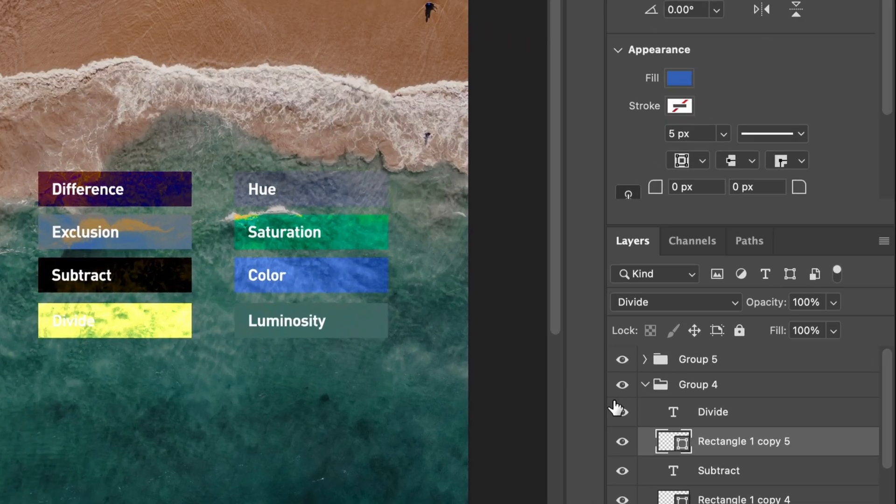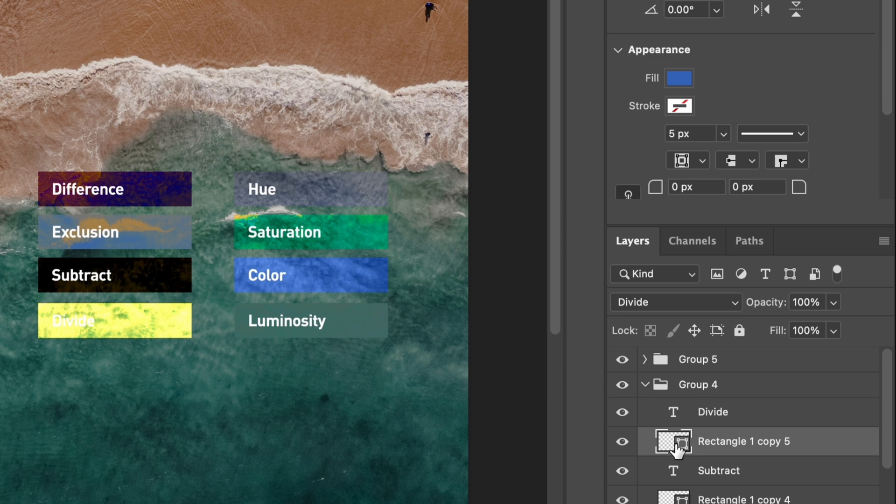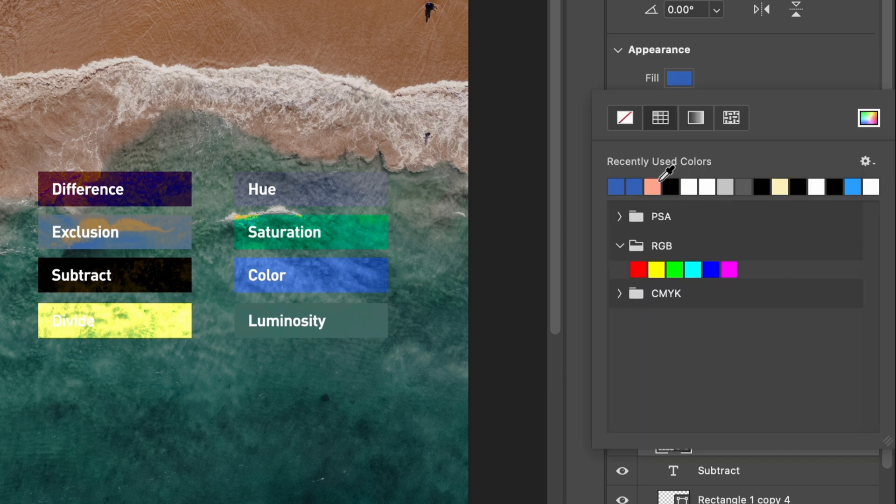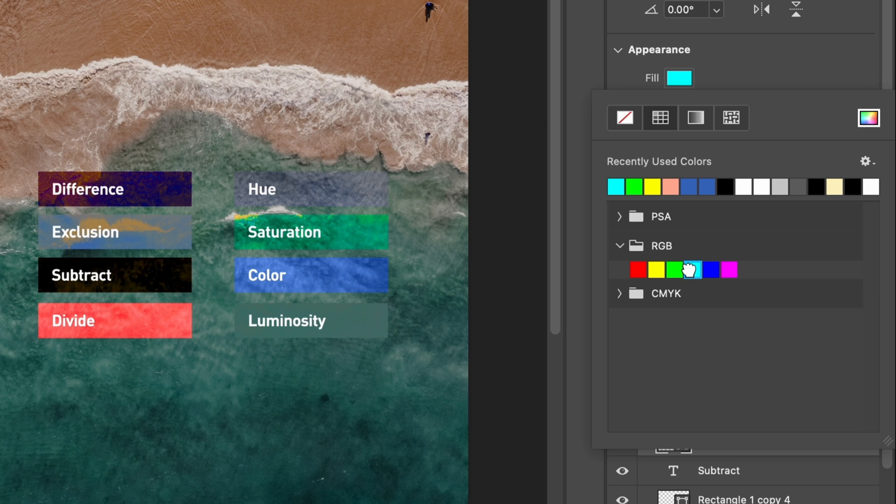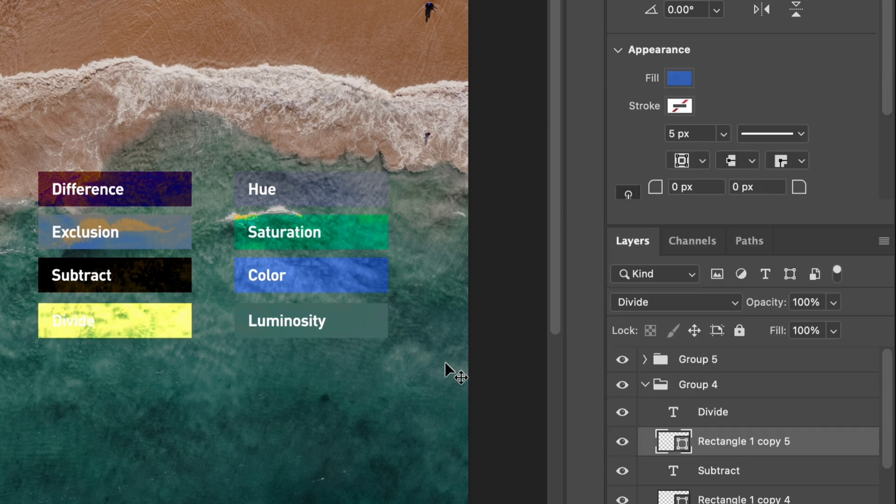Two: changing the layers color will also affect the final result. For example, with the same background, changing the color of these blocks will also give you a cool new look.